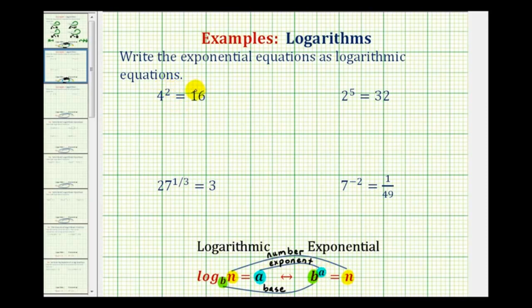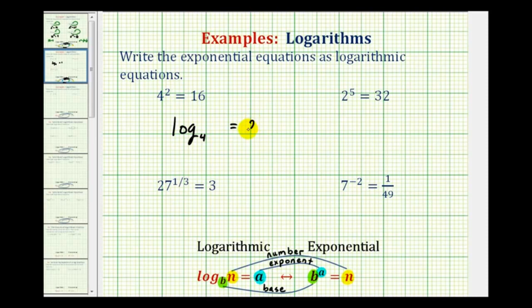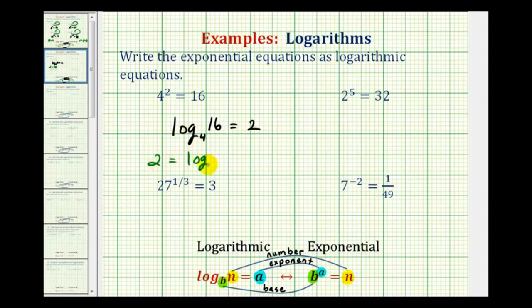Each logarithmic equation will have a log in it, so we write log. Four is the base, which goes in the lower position. A logarithm is an exponent, and since two is the exponent, this log equals two. Sixteen is the number and goes here. So four to the second equals sixteen is equivalent to log base four of sixteen equals two. You may also see this written as two equals log base four of sixteen — the left and right sides have just been switched.